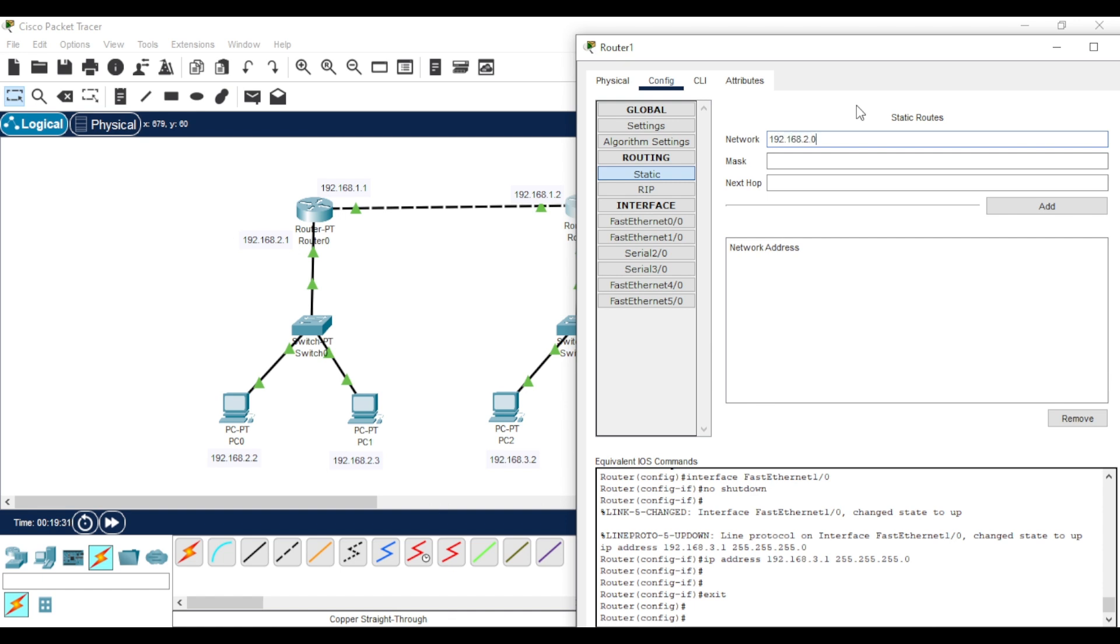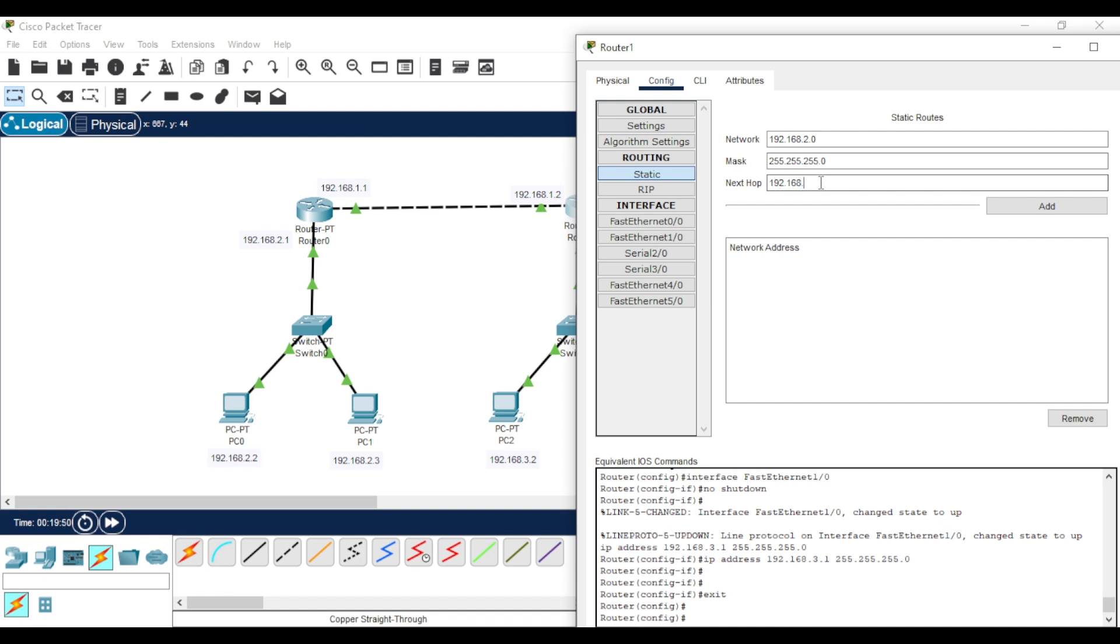The mask is 255.255.255.0. And for the next hop, put the IP address of the neighbor router. Then click Add.